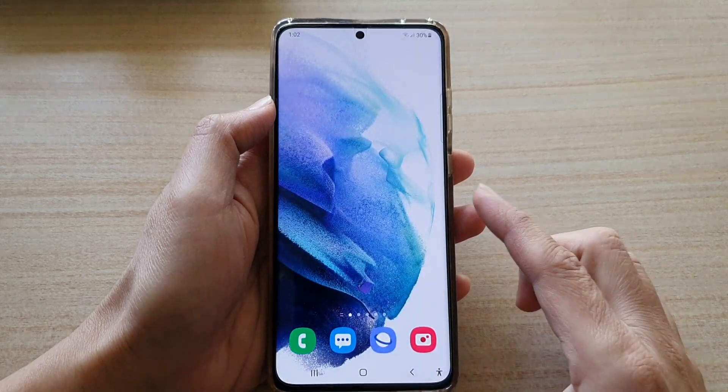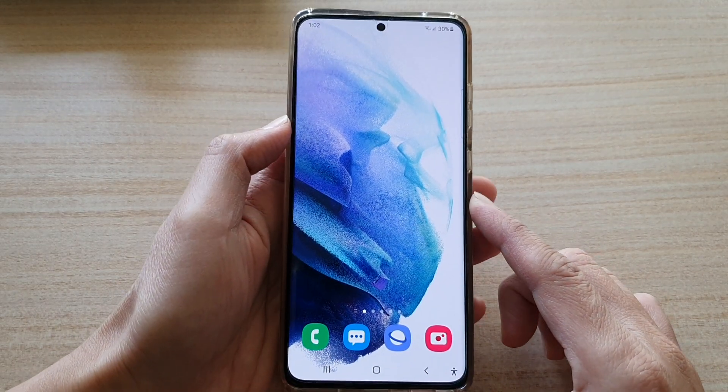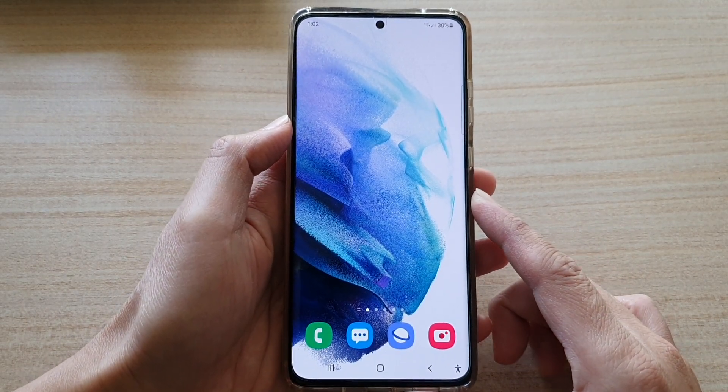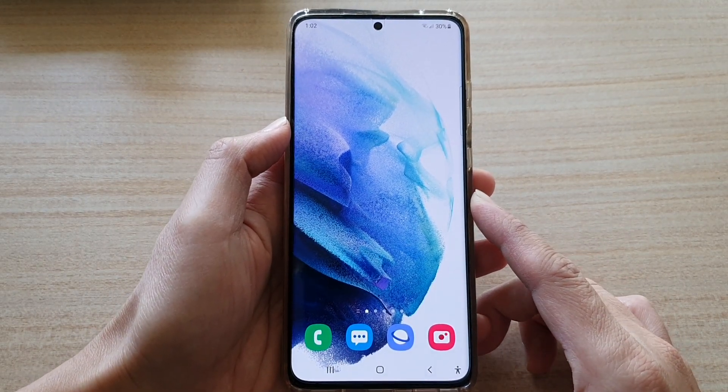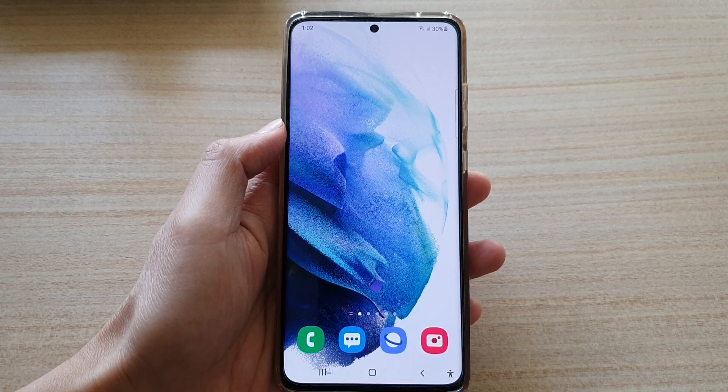Finally, tap on the home button to go back to your home screen. Thank you for watching this video — please subscribe to my channel for more videos.